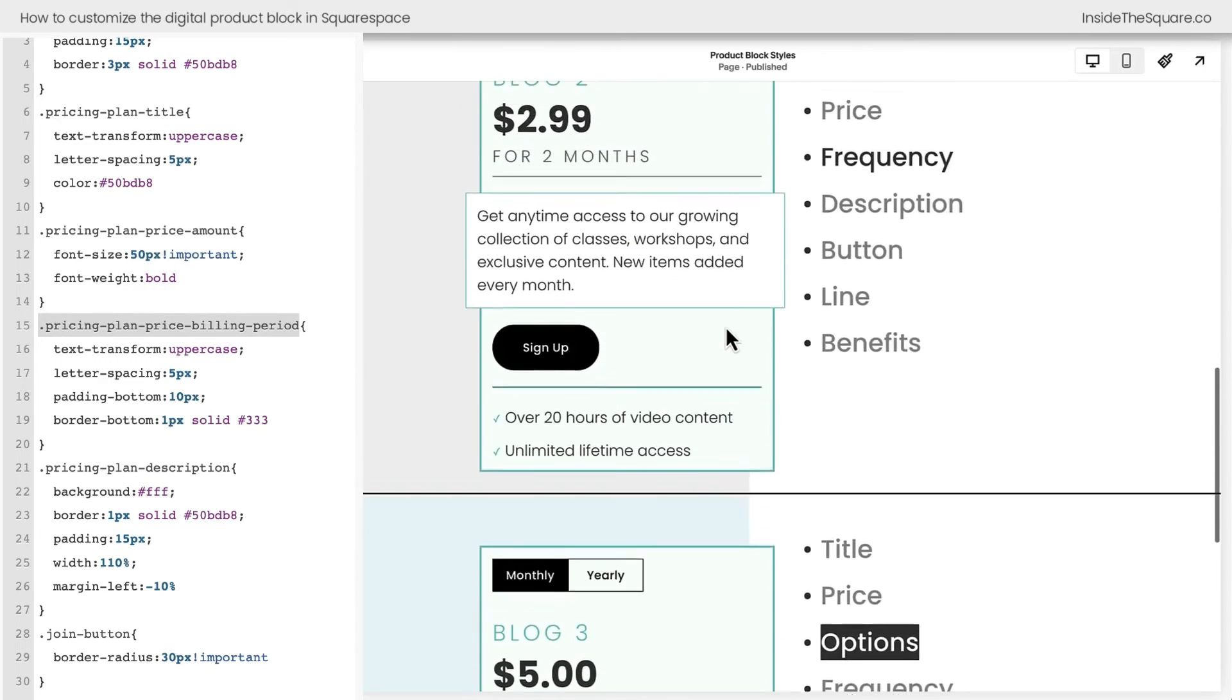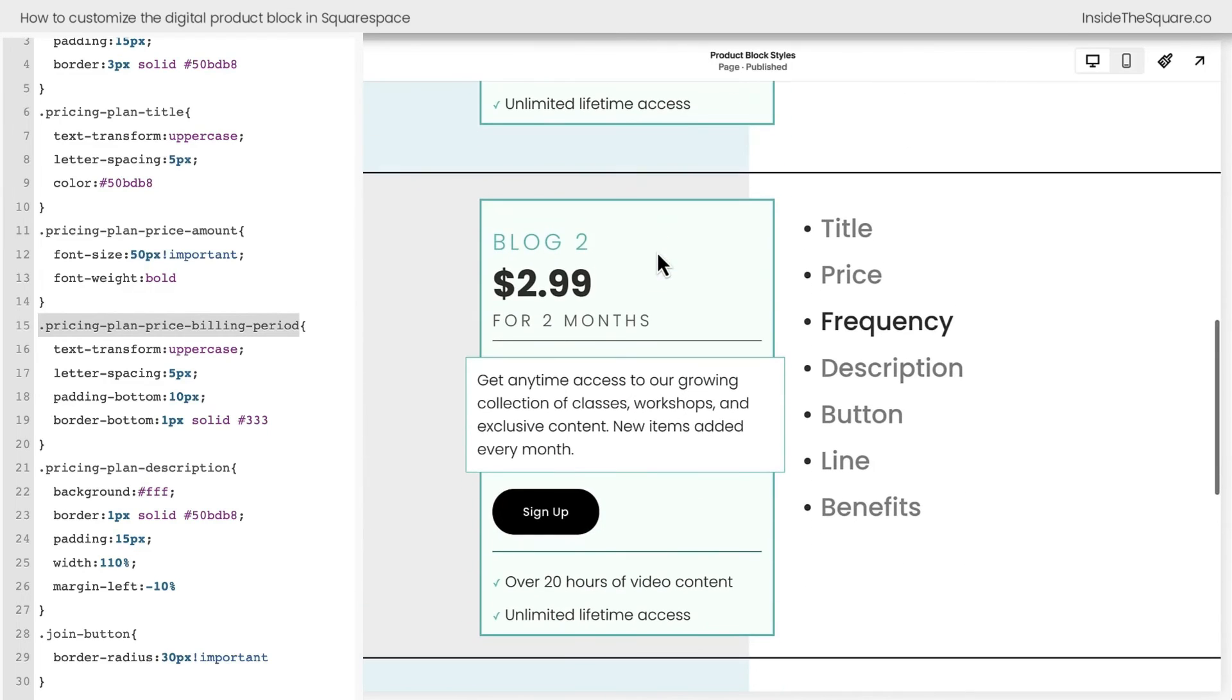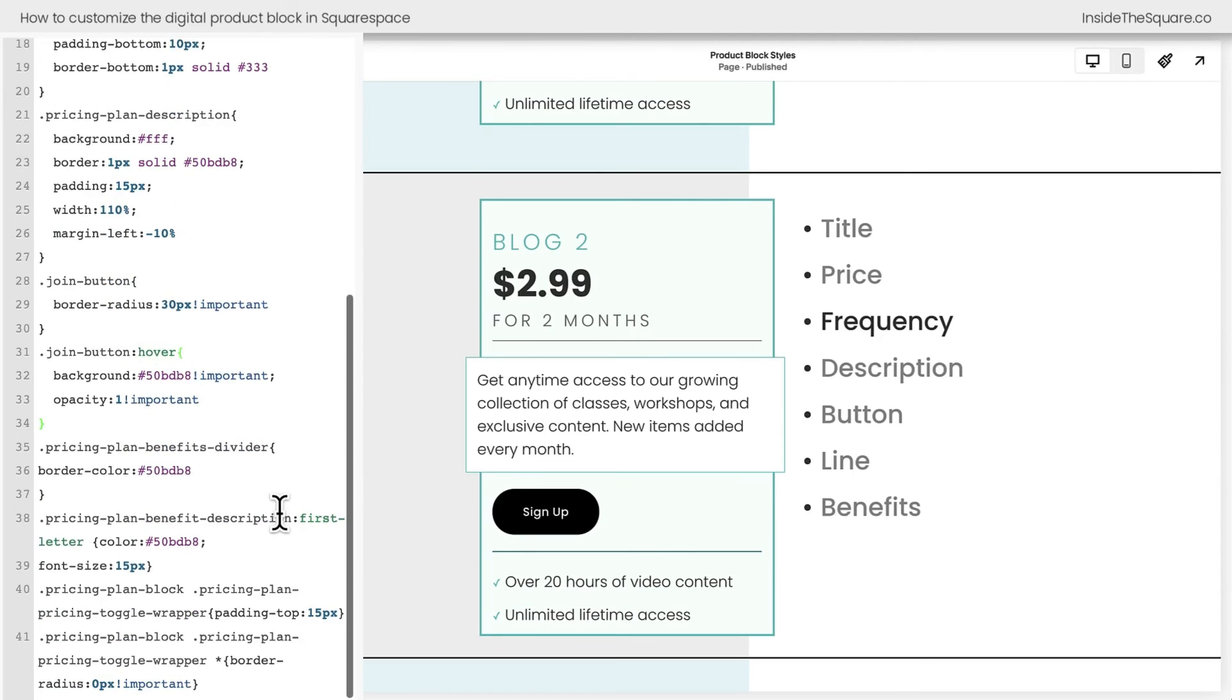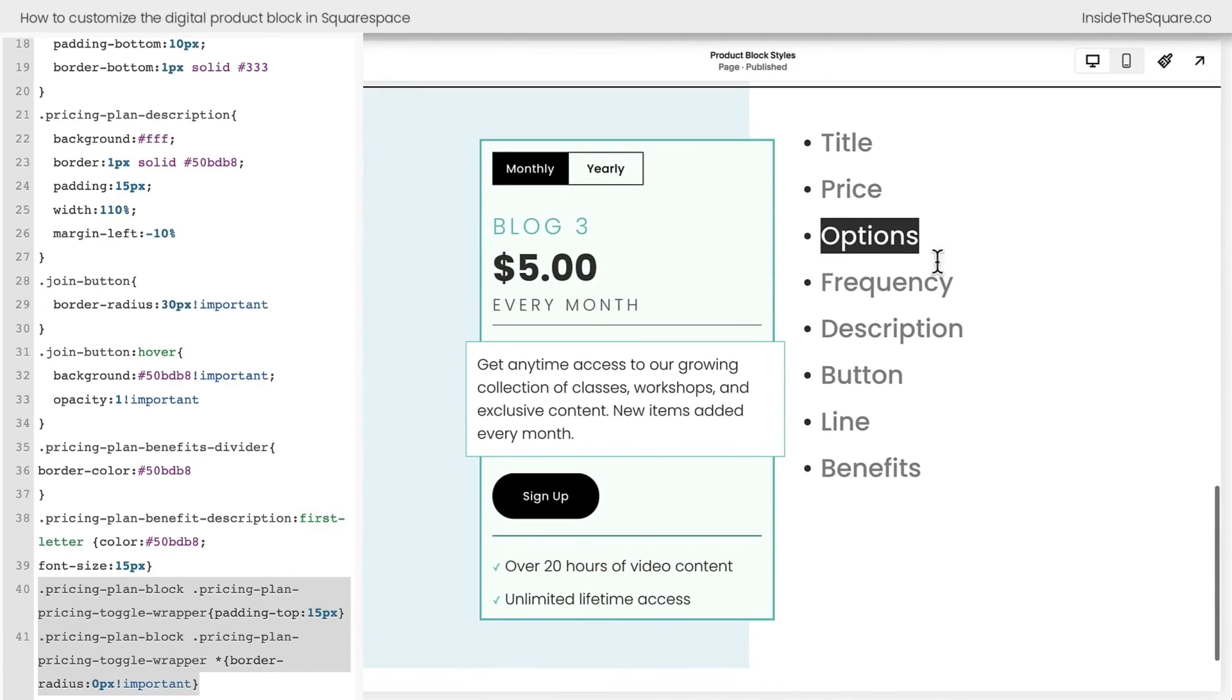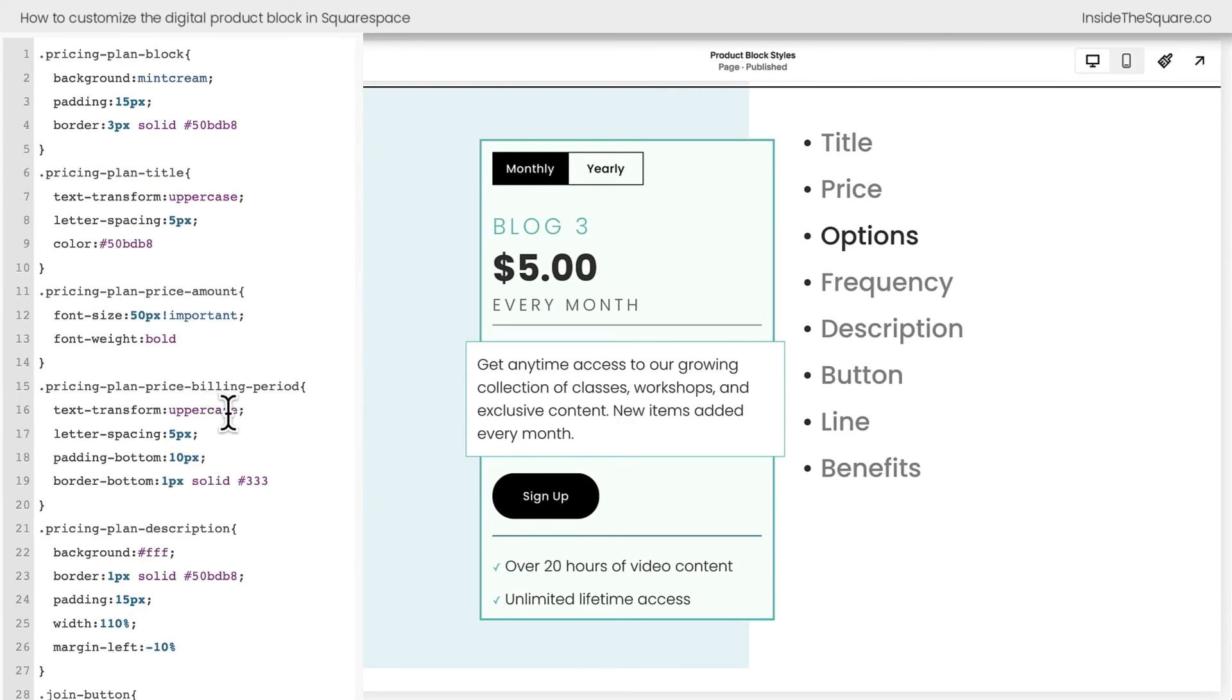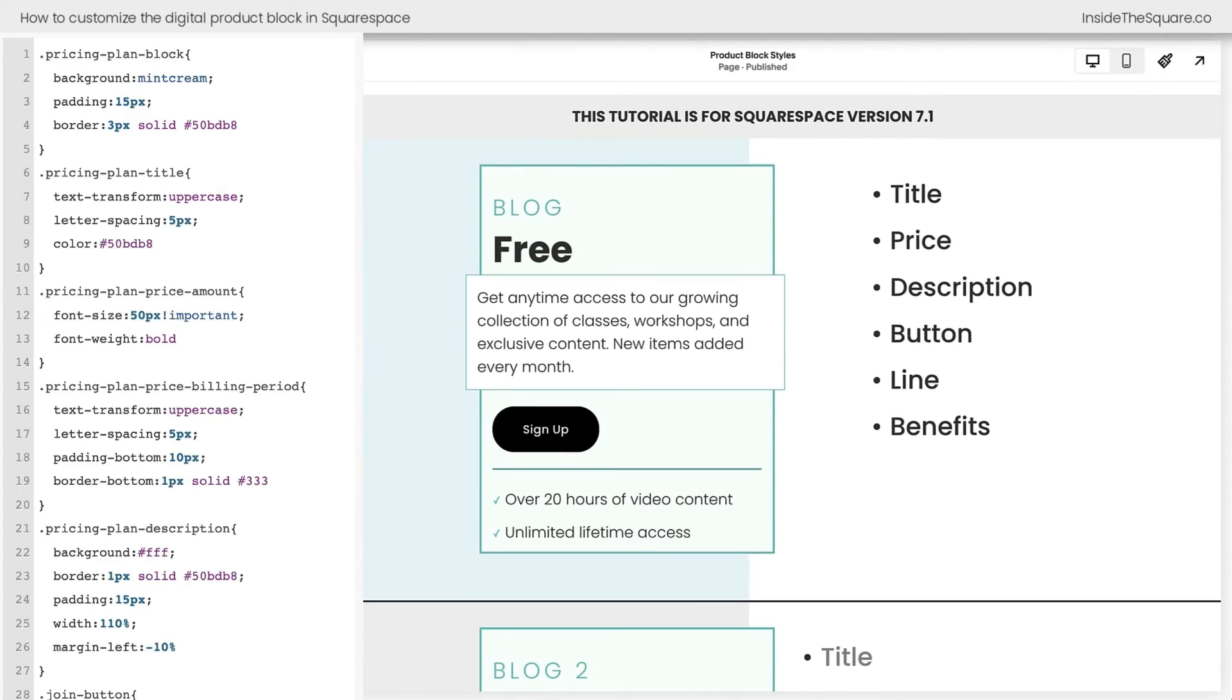This right here will change the pricing plan amount. And this will change the billing period. Now, if you have one solid price, you're not going to have that option. You'll just see this here at the very top. But if you do charge for a specific frequency, that's going to be that option right there. Then we have the description, the join button, a fun hover effect that we created. Scrolling down here, we change the color of the divider and we change the color of the checkmark and the size as well. And at the very bottom here, this part is only specific for those that have options, monthly and yearly plans or whatever frequency works for your specific digital product. Those options will only be there if you have two pricing plans enabled. Now, whatever you've decided to customize about this part of your Squarespace website, select save when you're done and you'll be good to go.